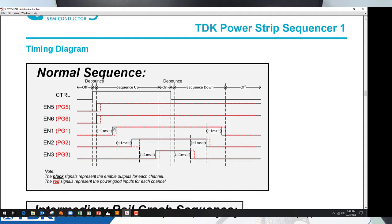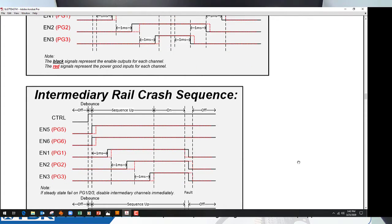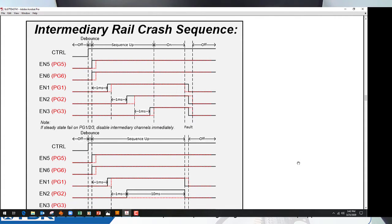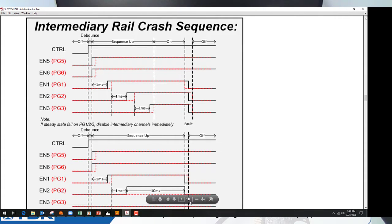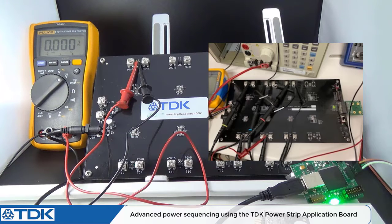We do a power up sequence as well as a power down sequence for normal operations. We also implemented what we call a crash sequence — what happens in the case where one of the modules or output voltages has an inadvertent crash and doesn't come up or doesn't operate. We implemented with Dialog the ability to sense this and to shut down all the rails very quickly to protect the FPGA, your ASIC, or your multiple ARM controller.